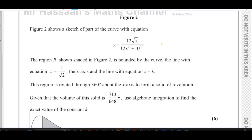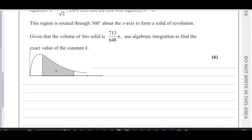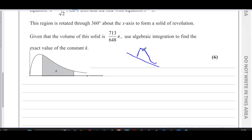Volumes of revolution — what does that mean? Revolved around the x-axis. Here we have this region. If you were to take this shaded region, just imagine that this region was able to come out of the page and rotate all the way around. It would rotate all the way around, so this line and the whole region comes out of the page and goes all the way around 360 degrees around the x-axis. That is called the volume of revolution.